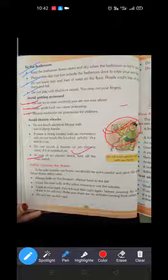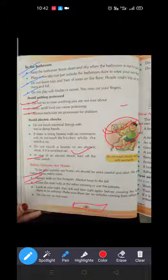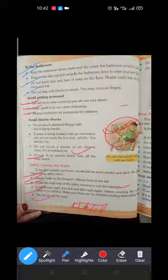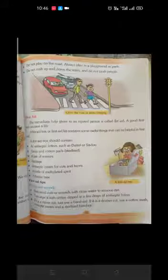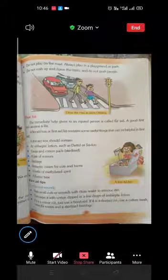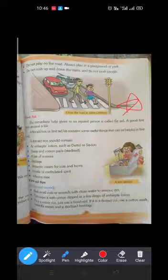Next is safety outside the home. Always walk on the footpath and keep to the left. Do not run on the road, do not play on the road, and do not rush up and down the stairs, as we can get hurt. We are revising up to here; on the next turn we will discuss the rest of the chapter. Thank you all.